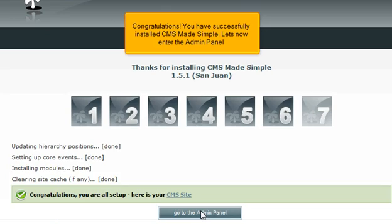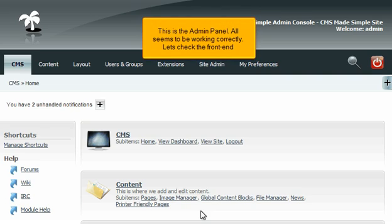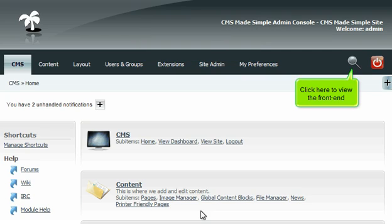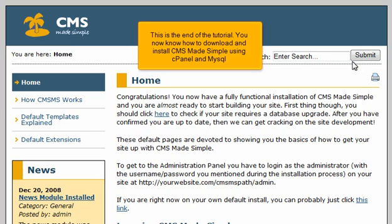Congratulations! You have successfully installed CMS Made Simple. Let's now enter the admin panel — click Go to the admin panel. This is the admin panel and all seems to be working correctly. Let's check the front end by clicking here to view it. Congratulations, everything has been installed and is working correctly. This is the end of the tutorial — you now know how to download and install CMS Made Simple using cPanel and MySQL.